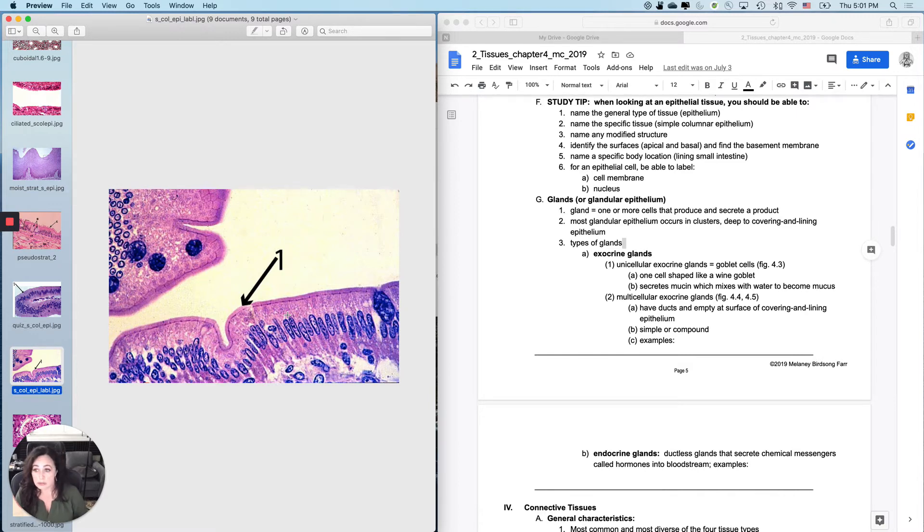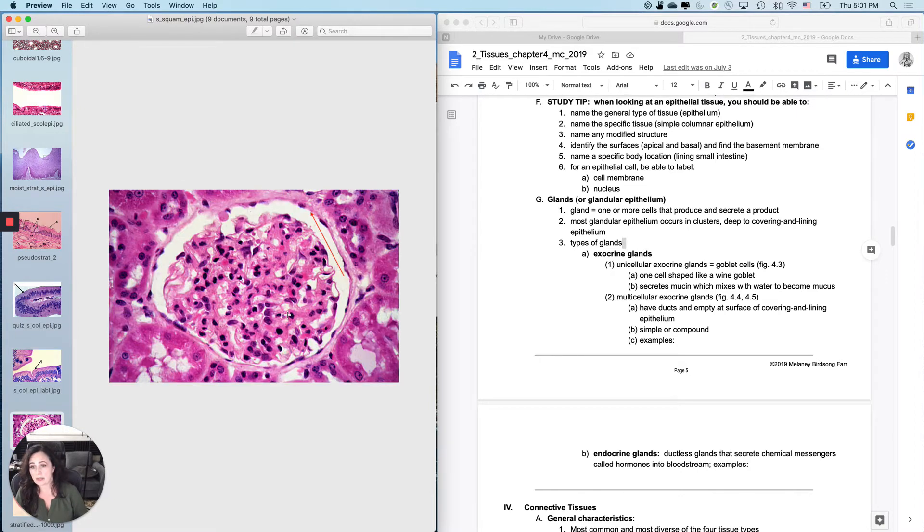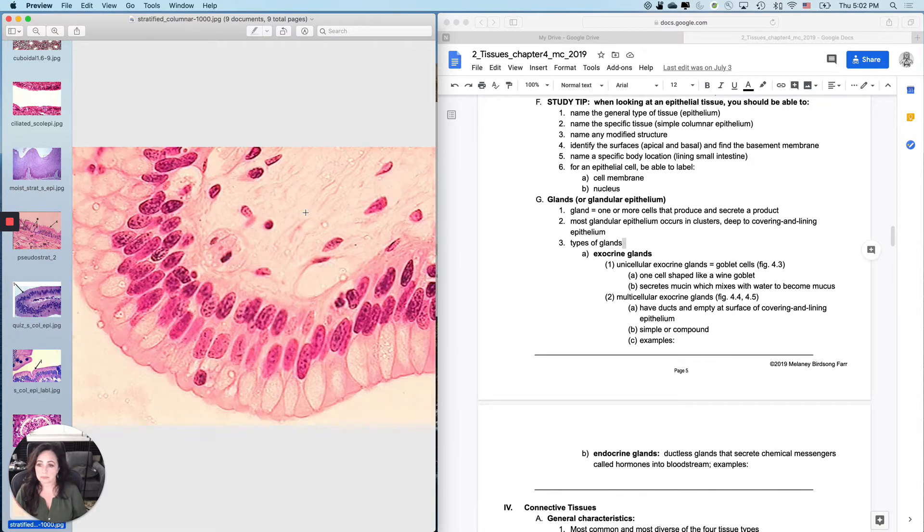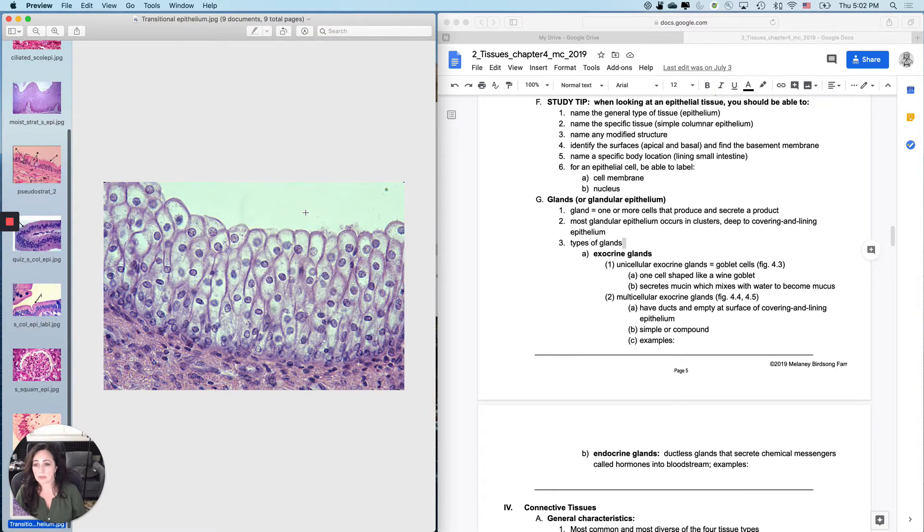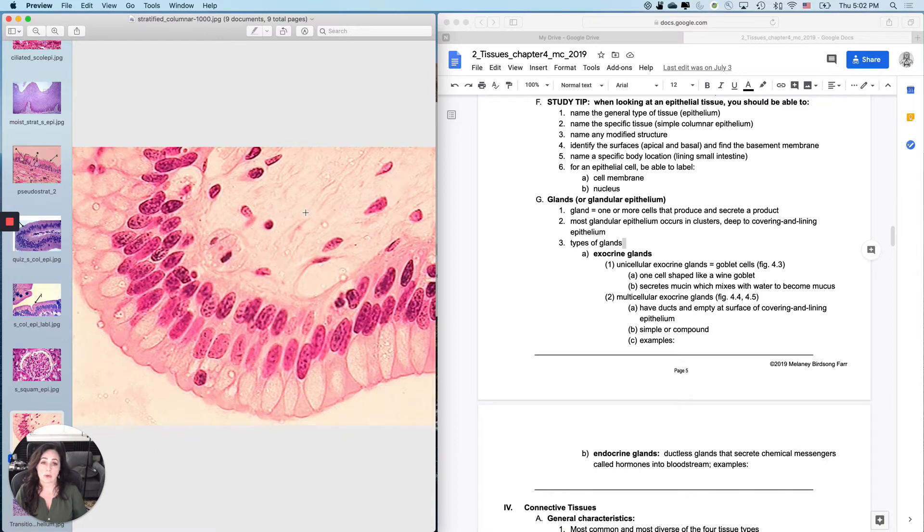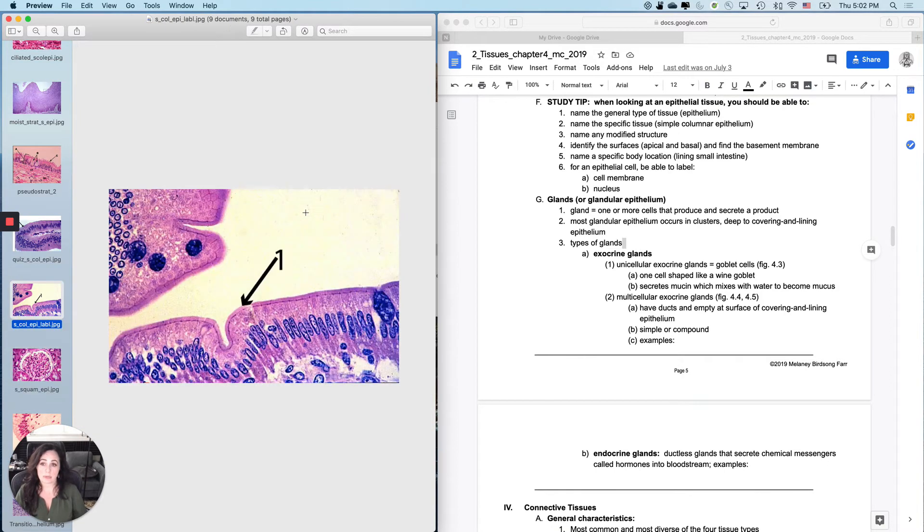But of course, you do need to be able to identify the tissue. So that's simple columnar epithelium. The one at the red arrow right here is what? That's simple squamous epithelium. This is stratified columnar epithelium. This is transitional epithelium. So that question most people are ready for.